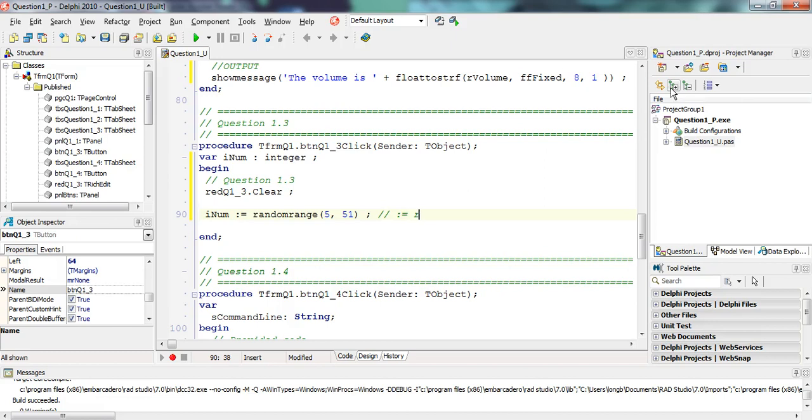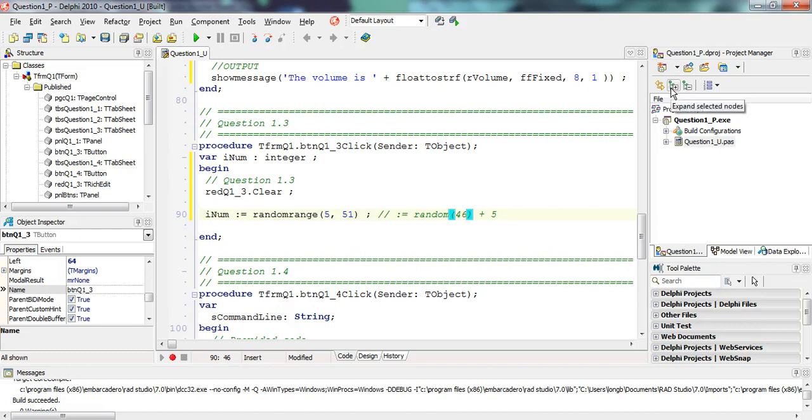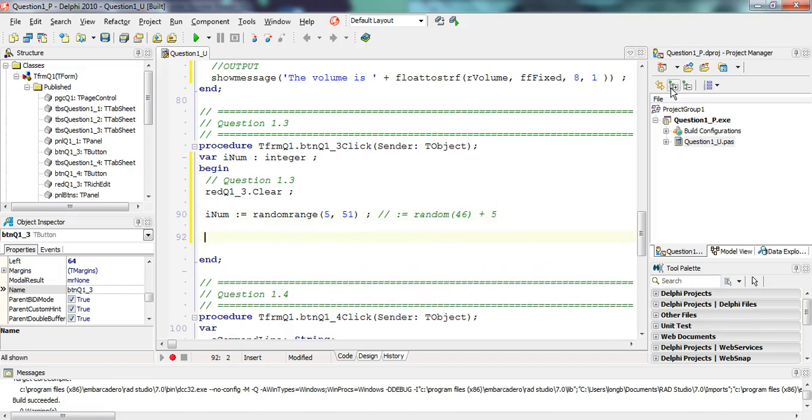If you don't want to use random range, you could use the random function. We are generating 46 random numbers. That would generate a random number from 0 to 45, so we would just plus 5 onto that. So 0 would become 5, and 45 would become 50. You can use this normal random function - either one's correct.